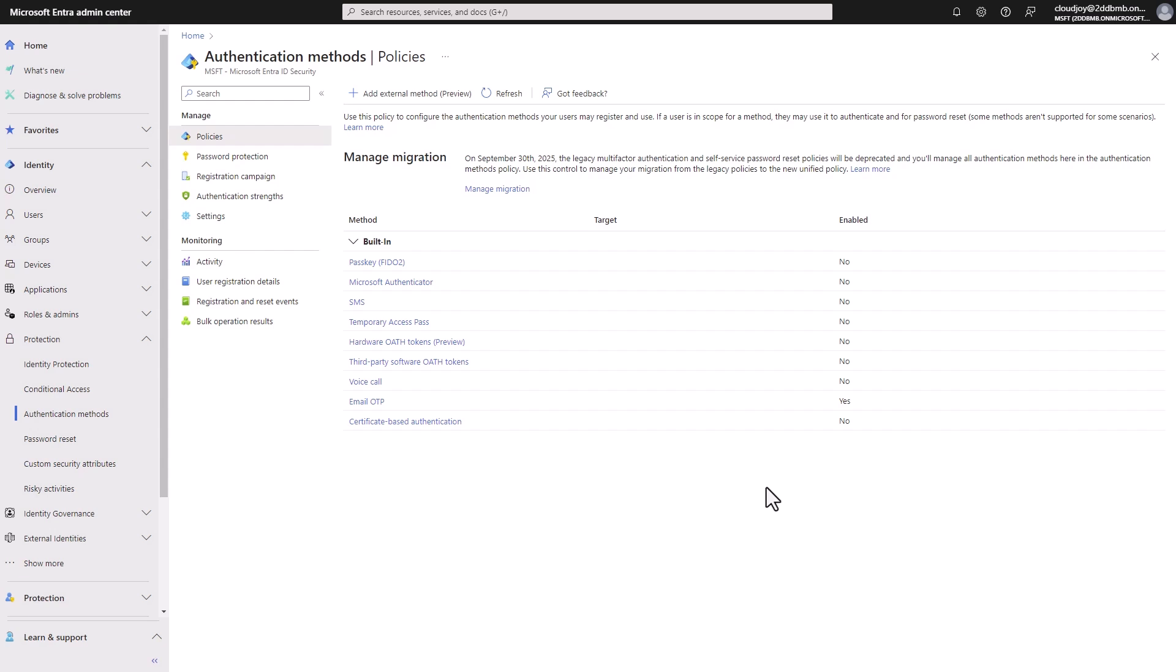Hey guys, thank you for joining me for another video on Microsoft Entra ID. In this video we're going to go through different authentication methods available in Entra ID. Let's get started.